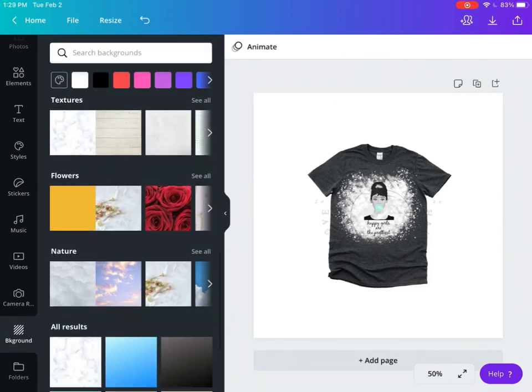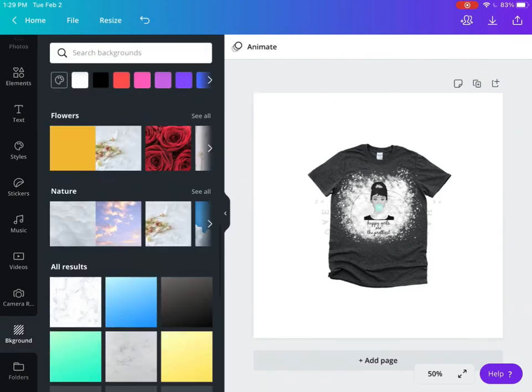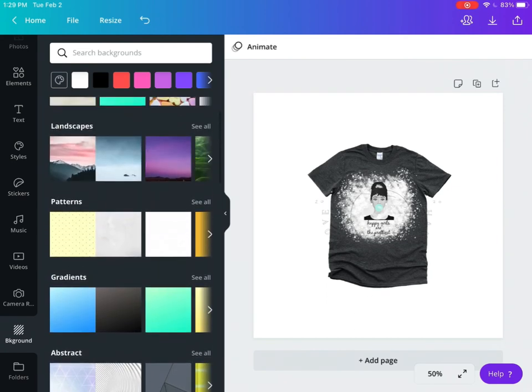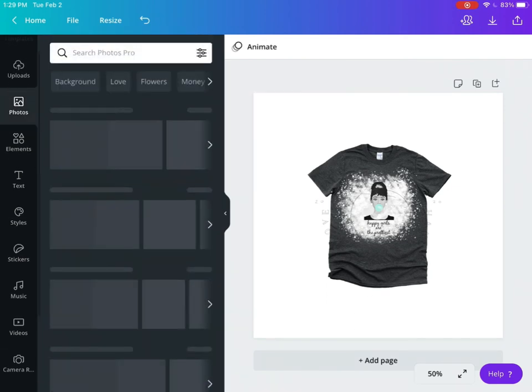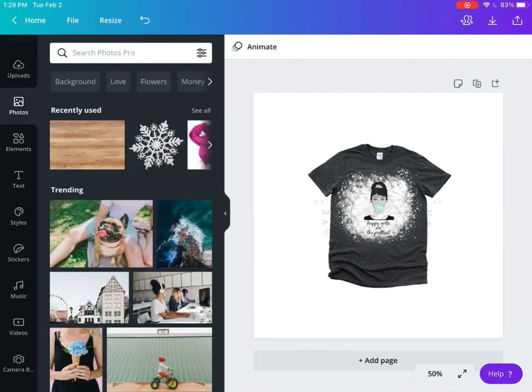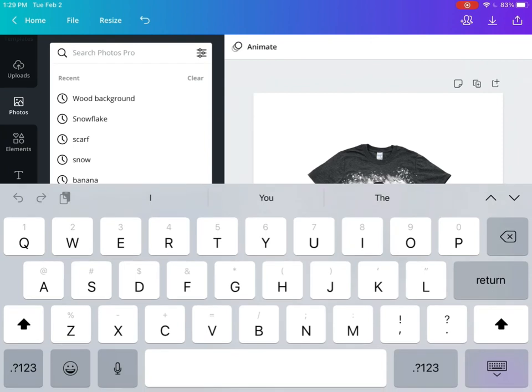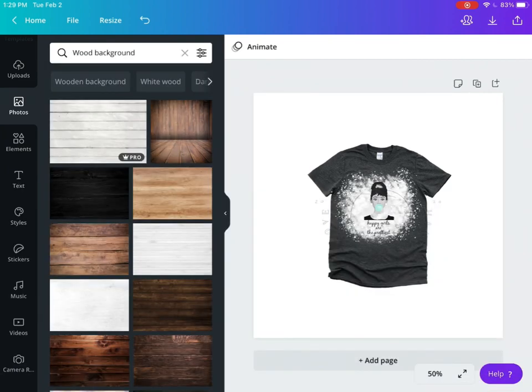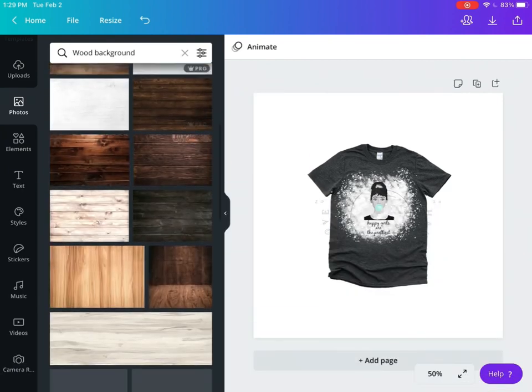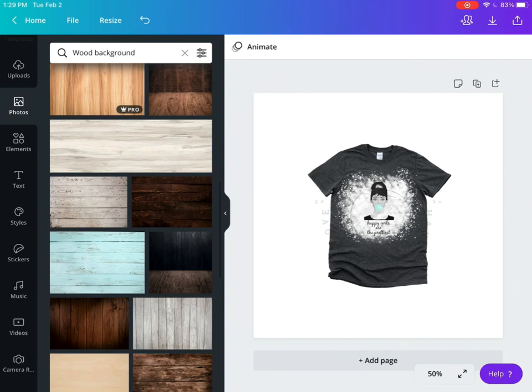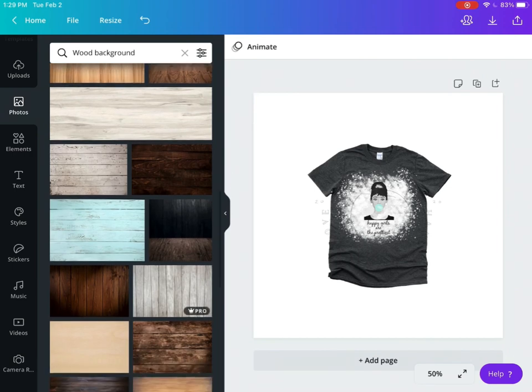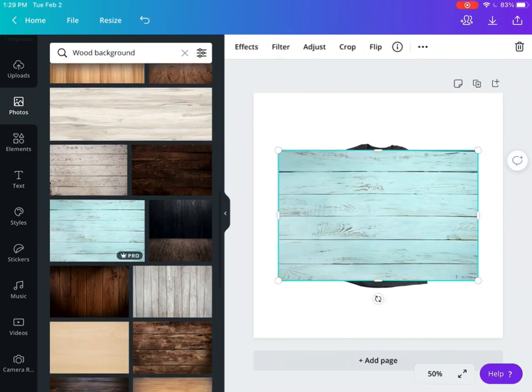When you're looking for backgrounds, you have a couple options. Canva has a background section, and there's different things they consider backgrounds. But any picture that you like can be considered a background. If you don't find something, you can do a quick search. I just did wood background here and you'll see tons of pictures of wood backgrounds.